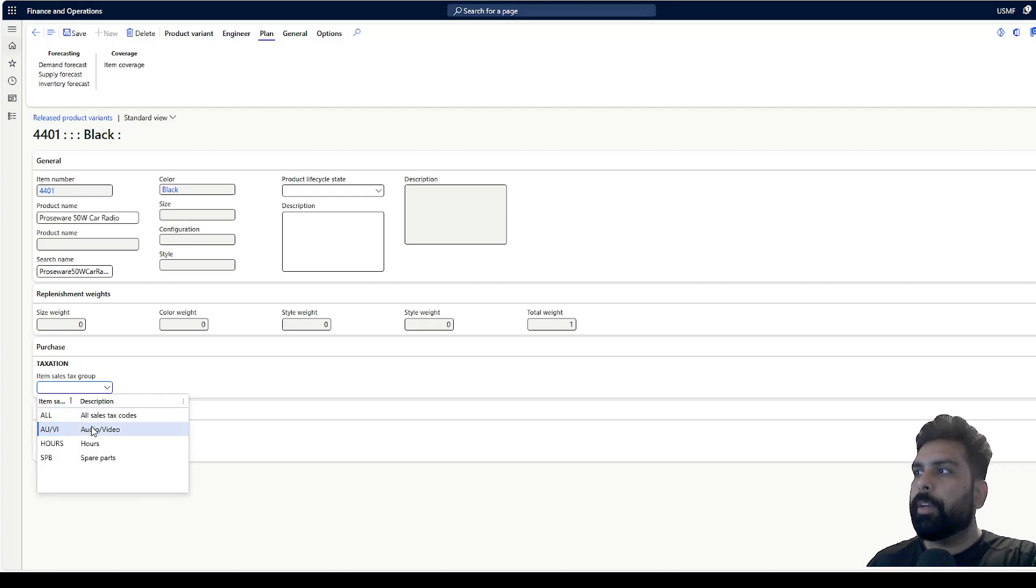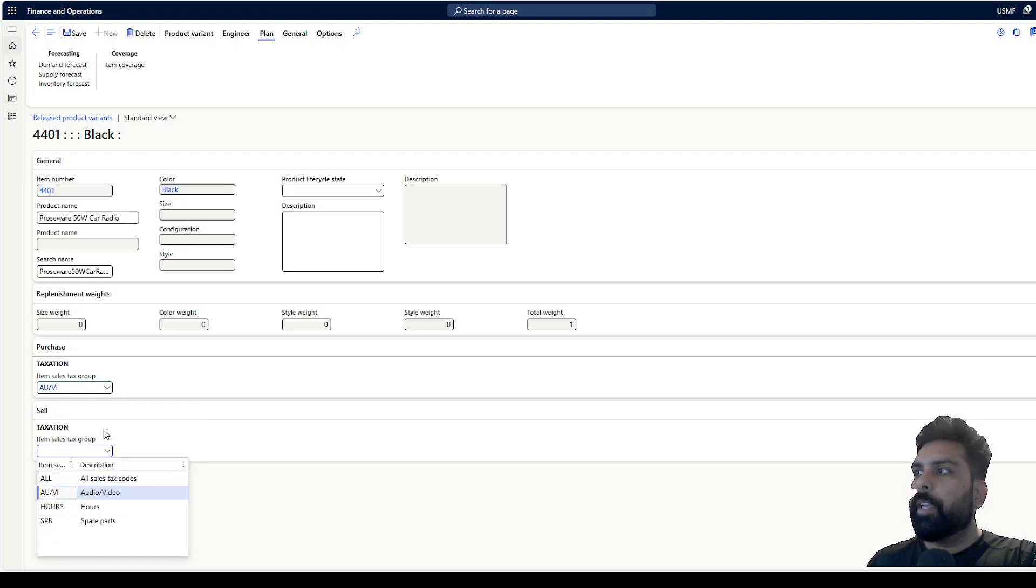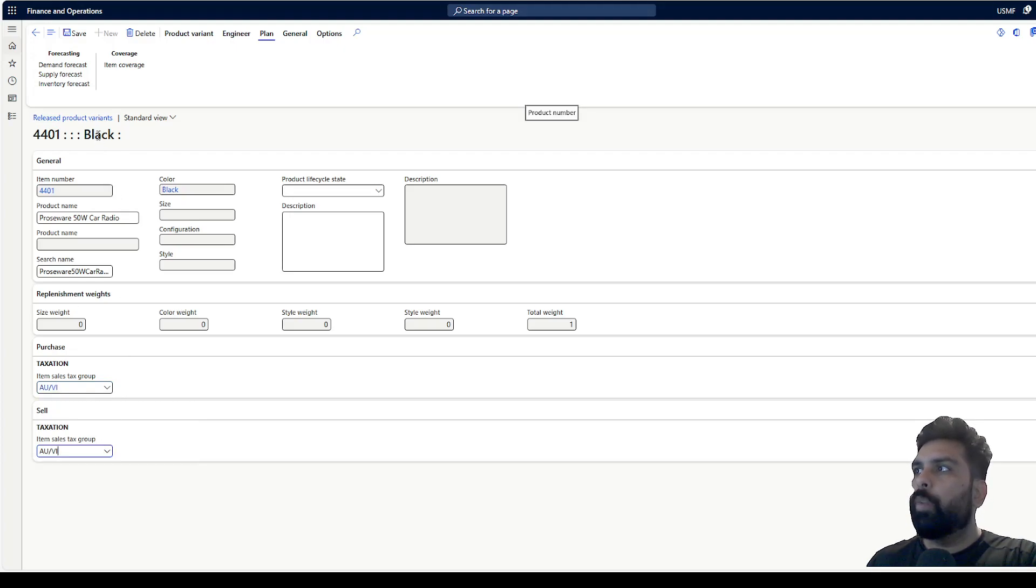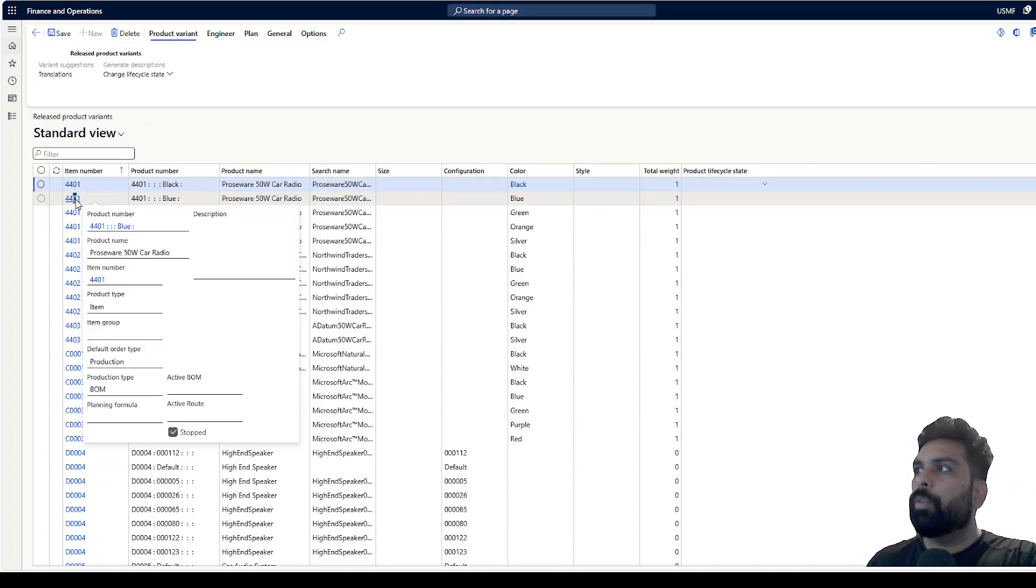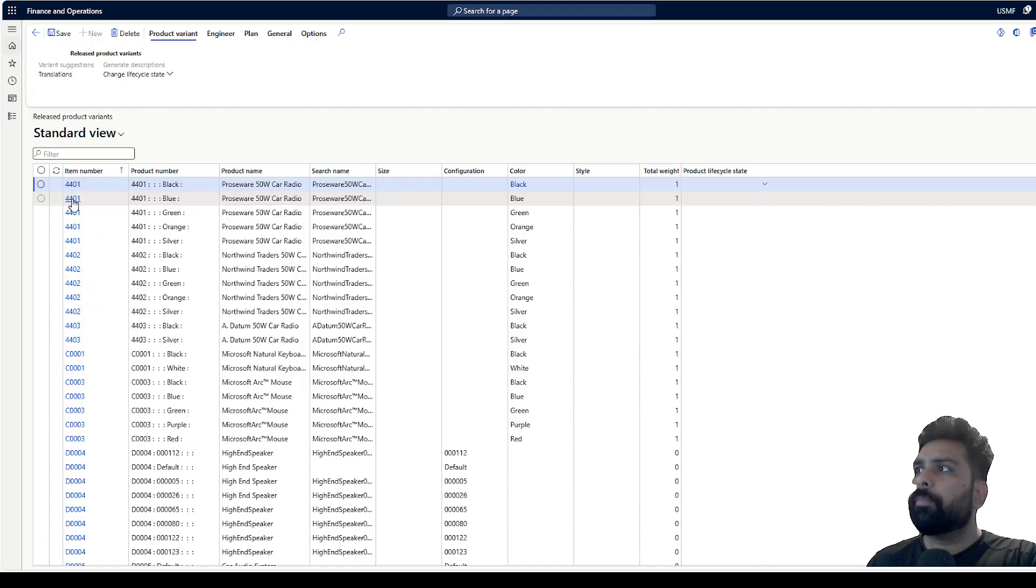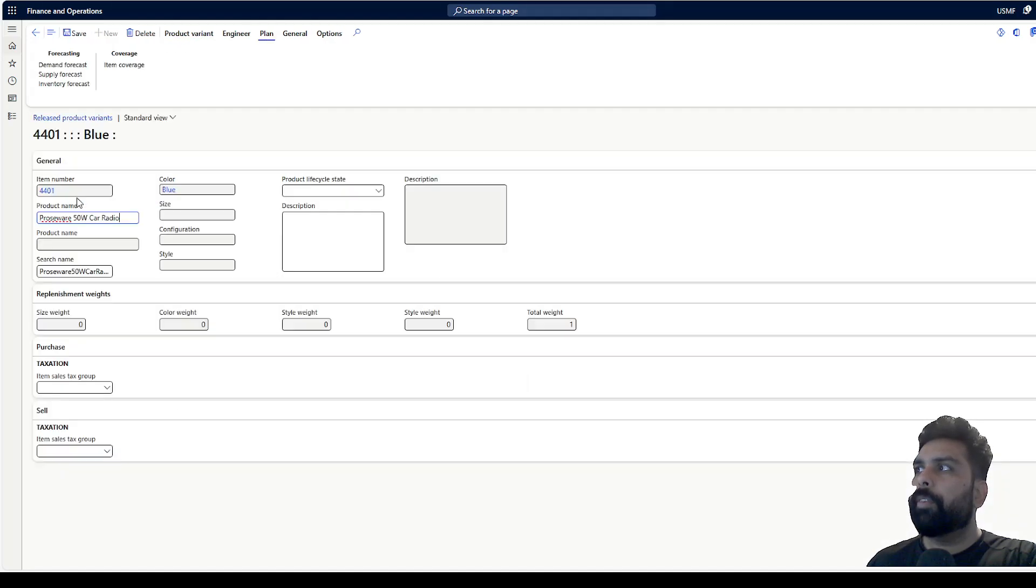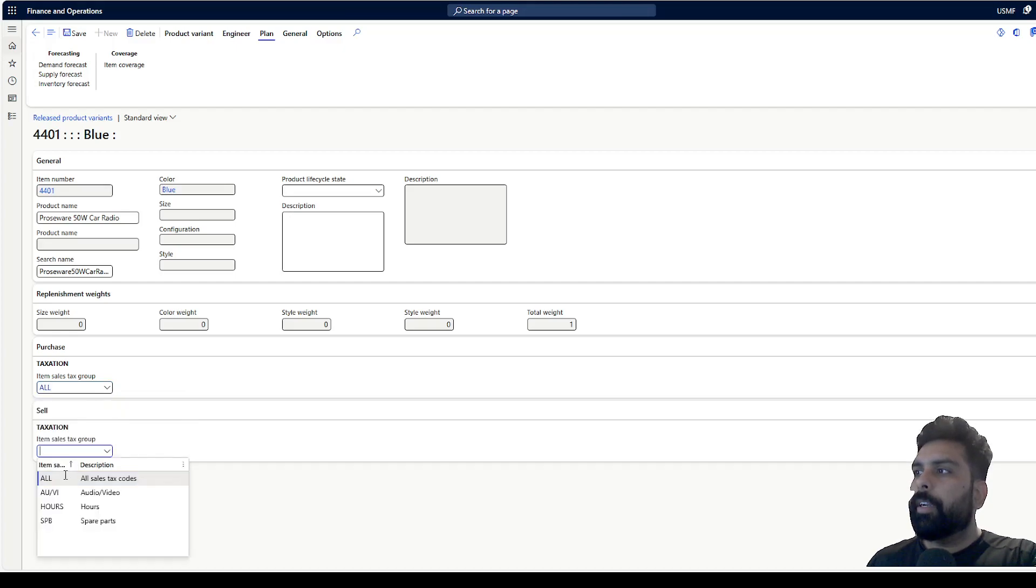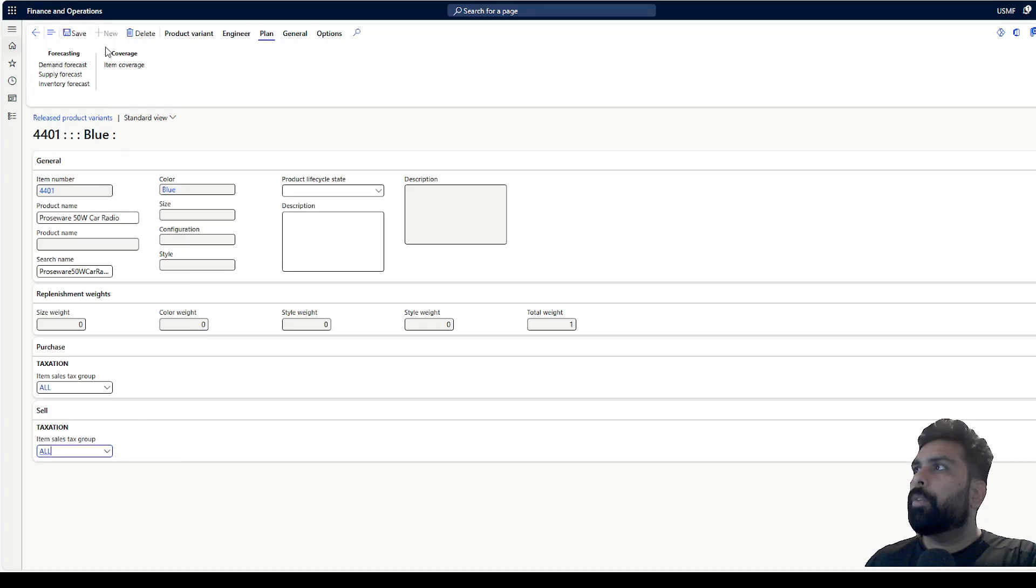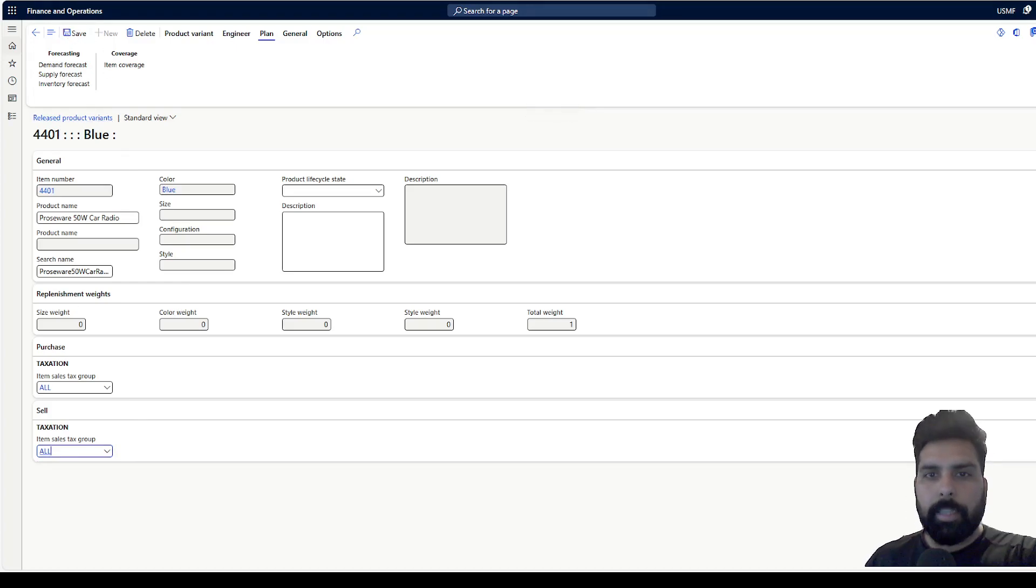For this particular product, I can specify, let's say, the variant black color. But for the same product, let's say the blue color is going to have a different tax group, and I can select the different tax group here. Now how is it going to be reflected in my transactions? Let me quickly show you in a purchase order.